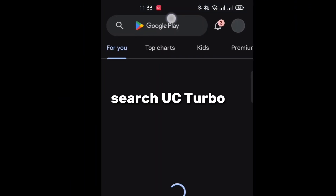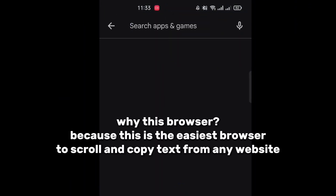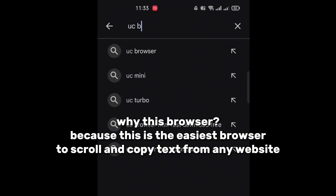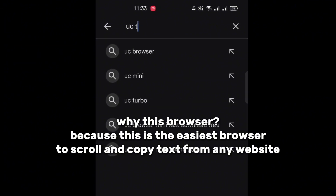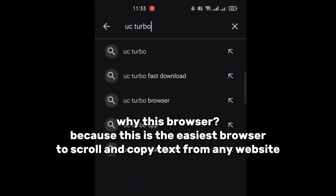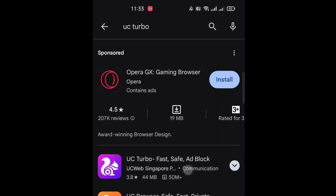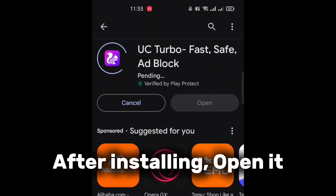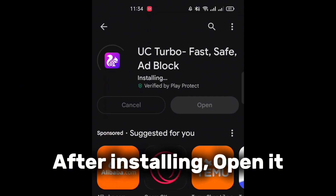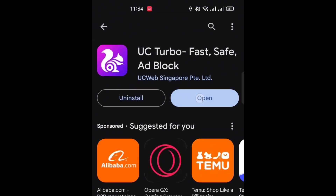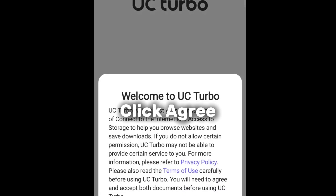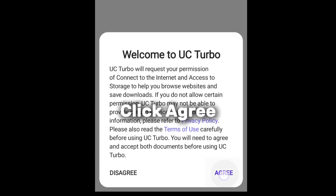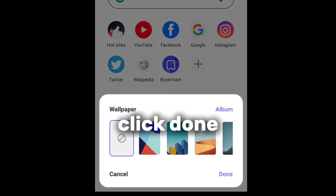Search UC Turbo. Why this browser? Because this is the easiest browser to scroll and copy text from any website. Install it, and after installing, open it. Click agree, click done.